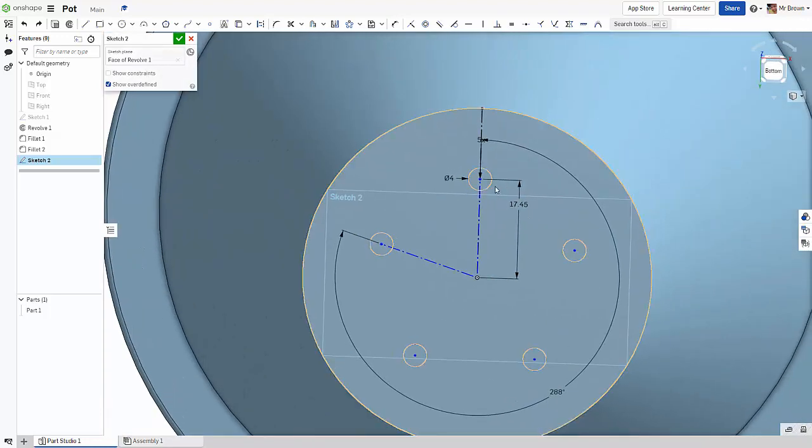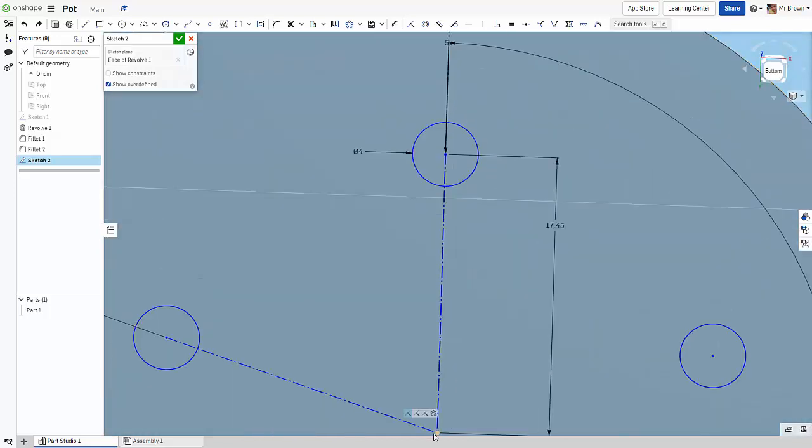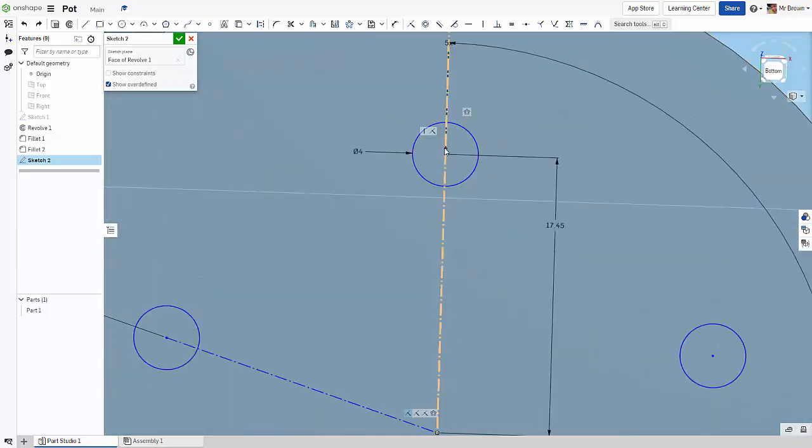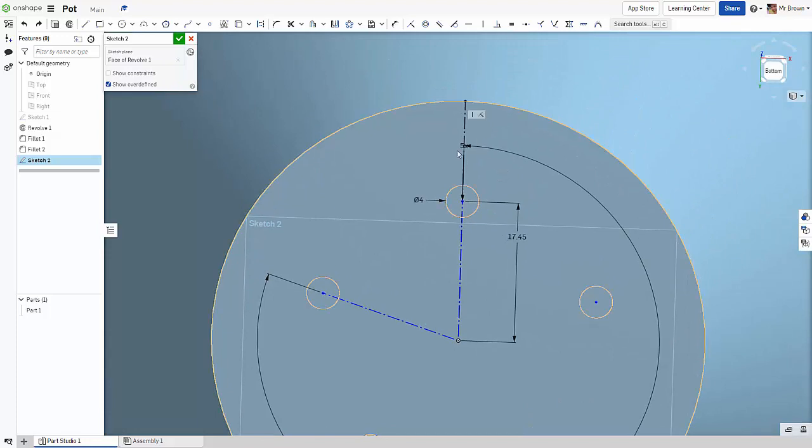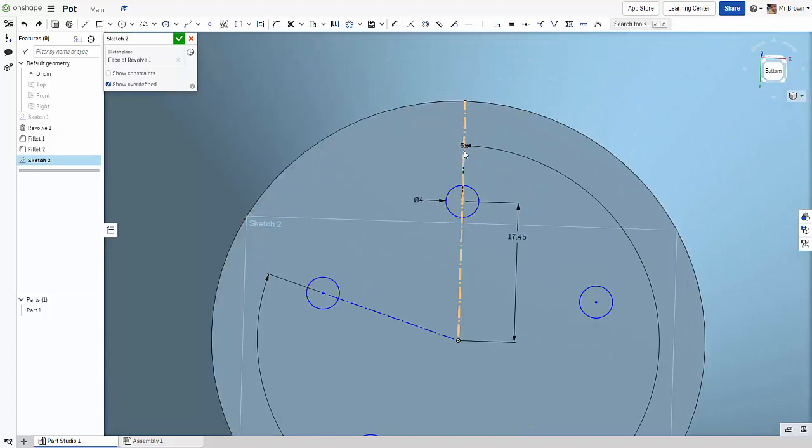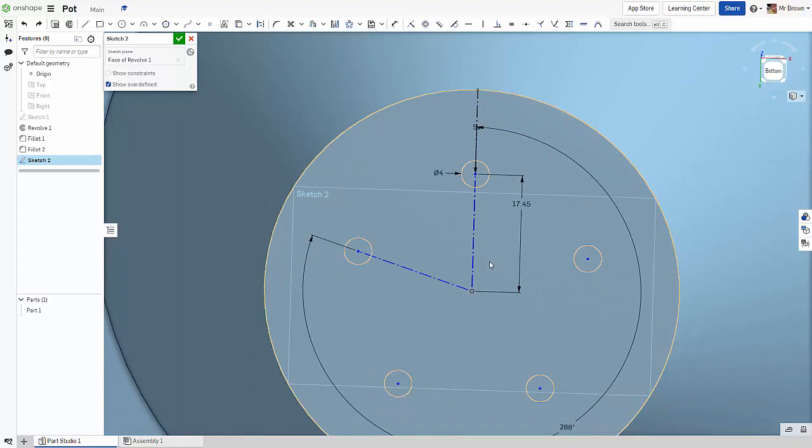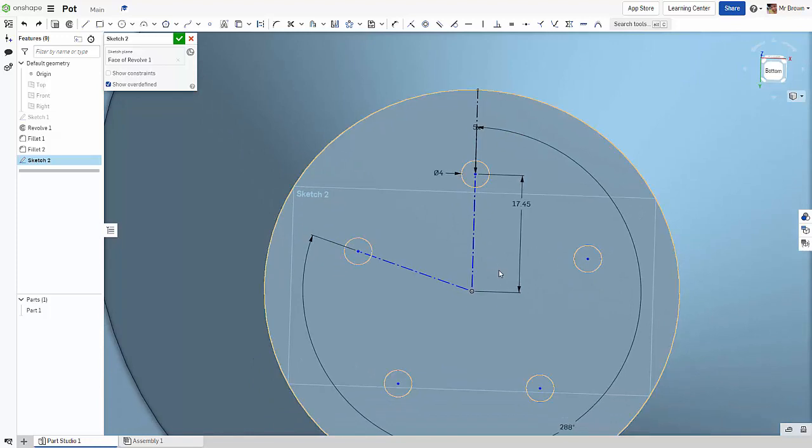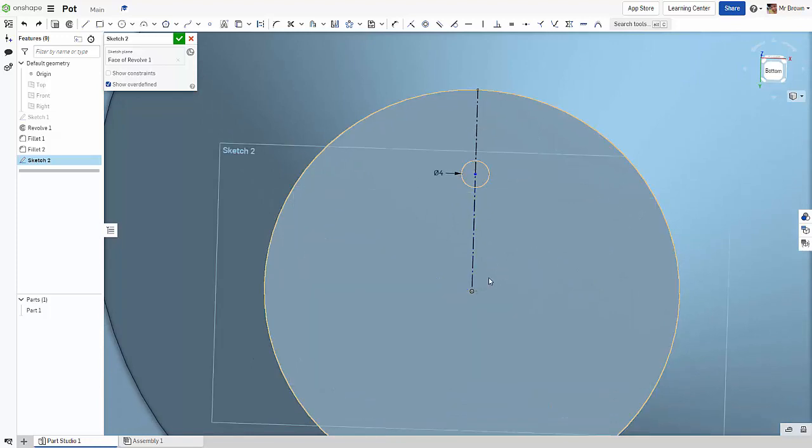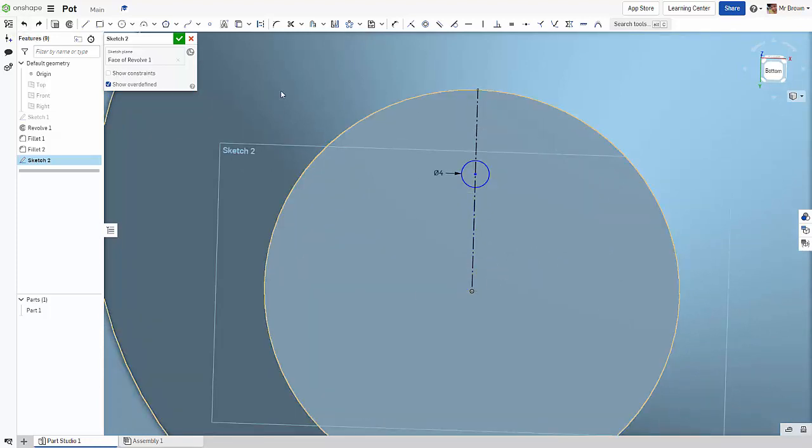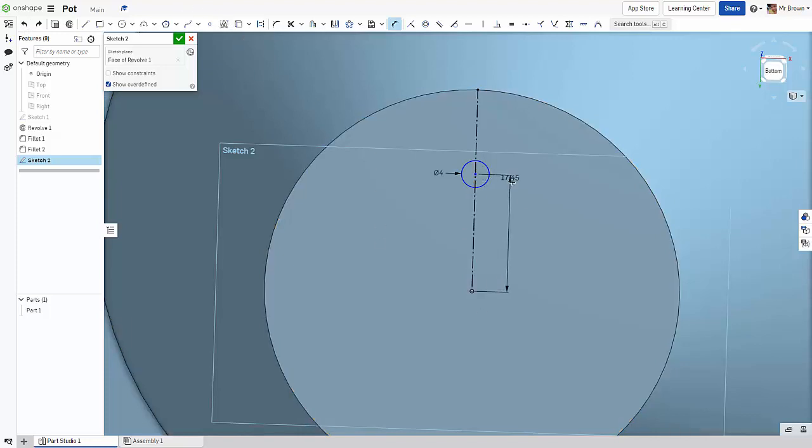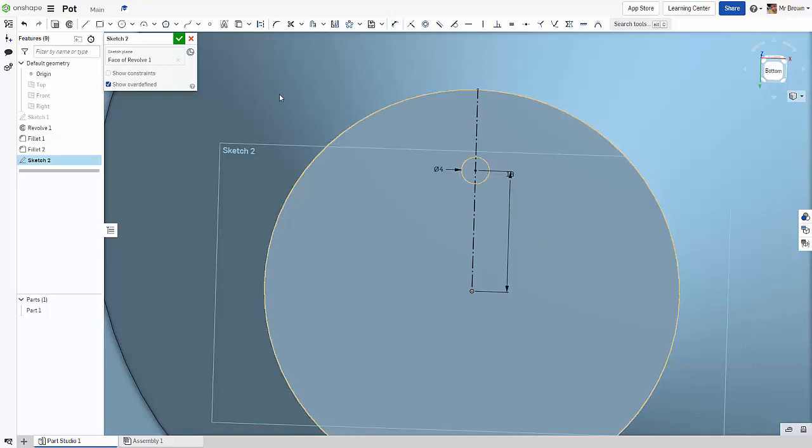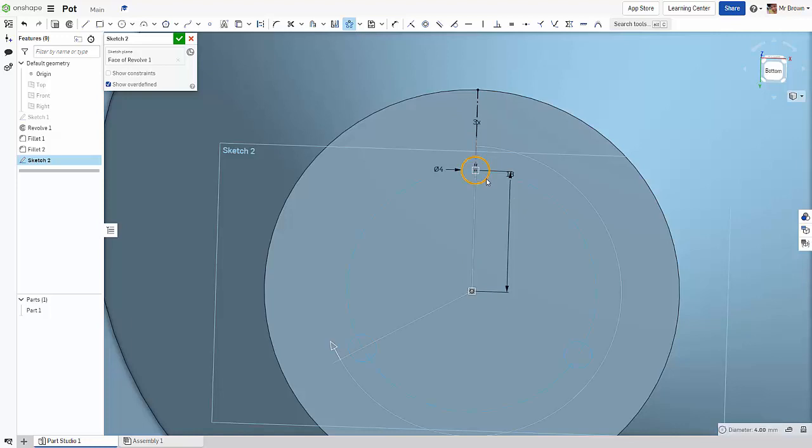Okay, because I haven't set the constraint, it thinks that this bit is constrained but not this bit. So I might have to just undo. Let's try and dimension this. Now all the black line thinks it's constrained. We'll set it to 18.